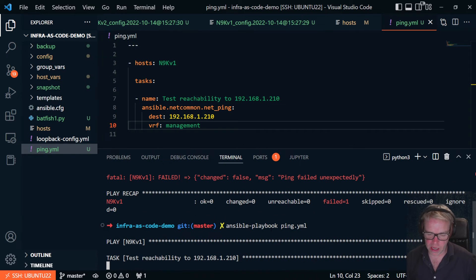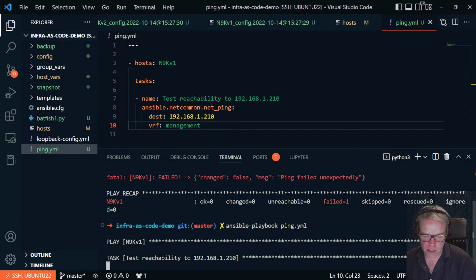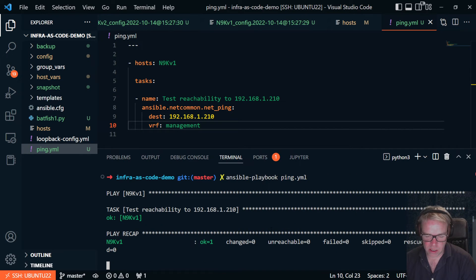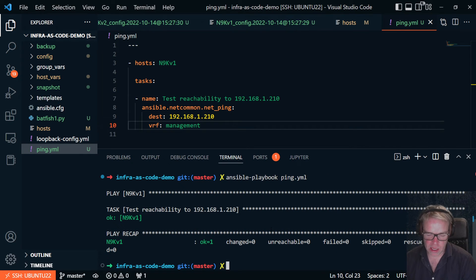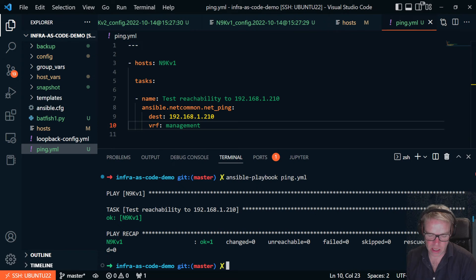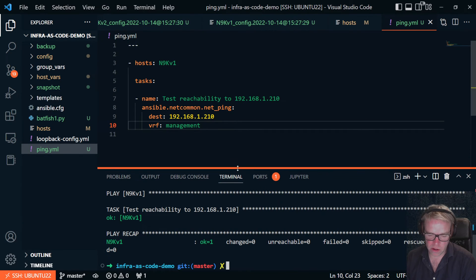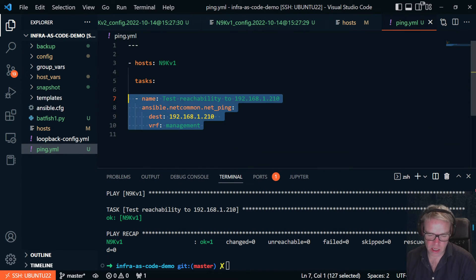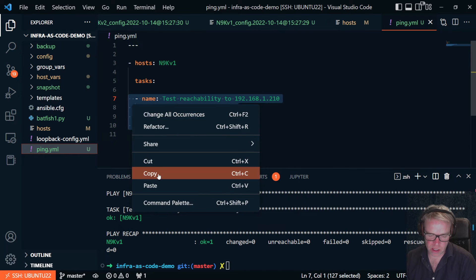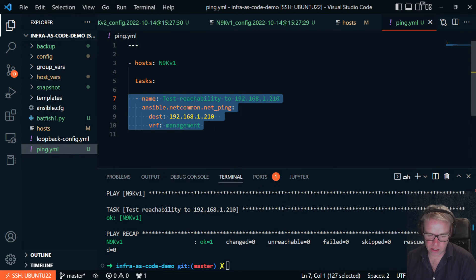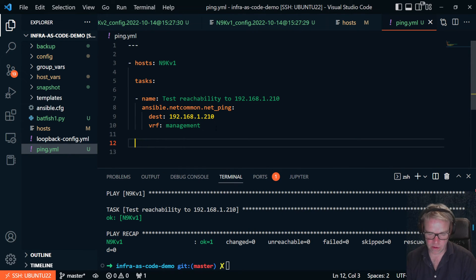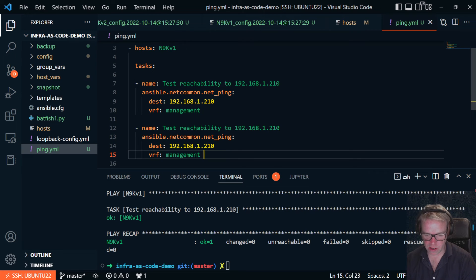So we're going to run that again. So that's Ansible net_common net_ping module. It's going to do an IP ping and it comes back and validates that that is successful. Now, where you can use this is if you have done a change and you want to validate that you have connectivity following that change.